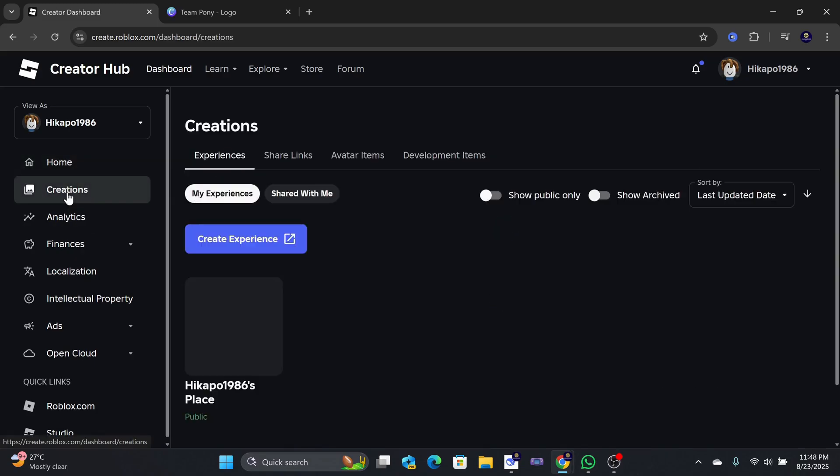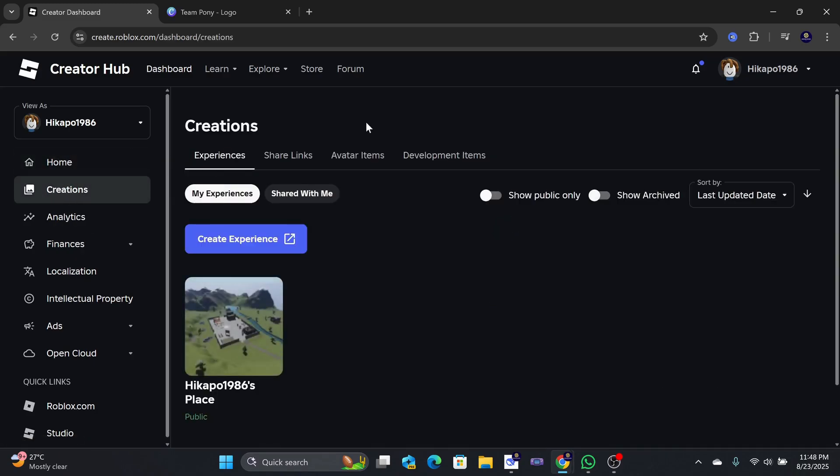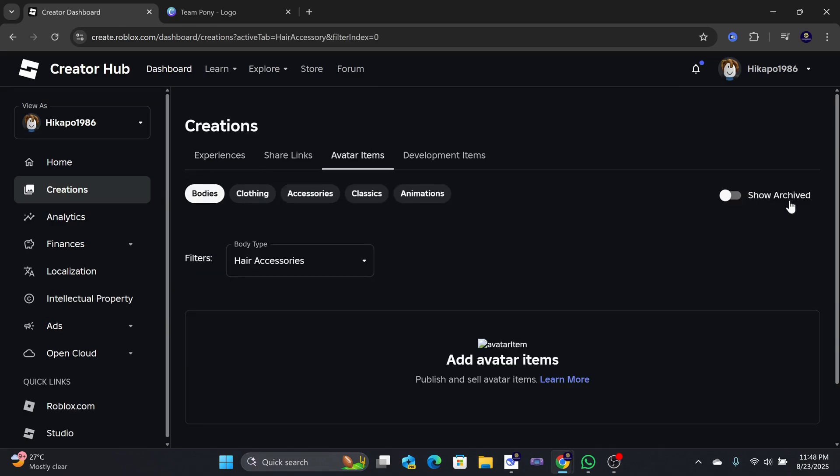Next, tap on the Create tab, then select the Avatar Items option. From here, make sure to select the Classics tab.